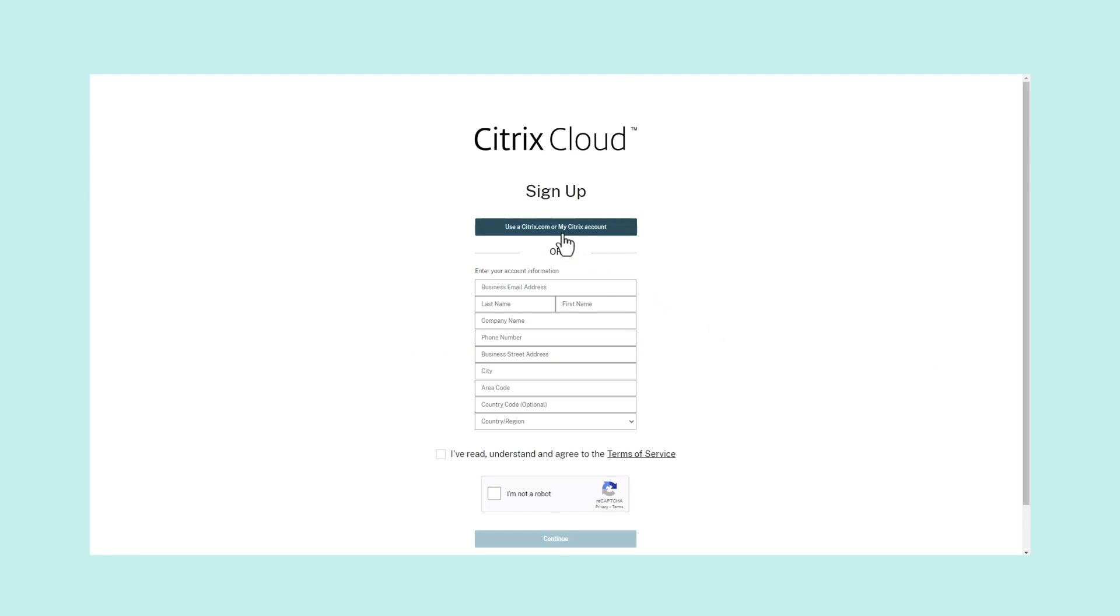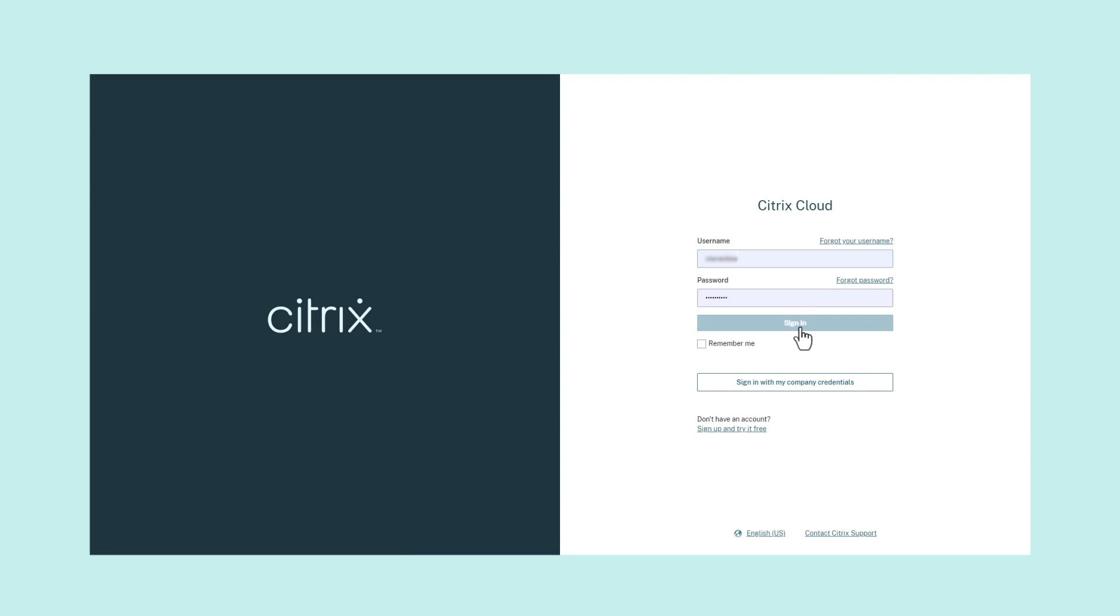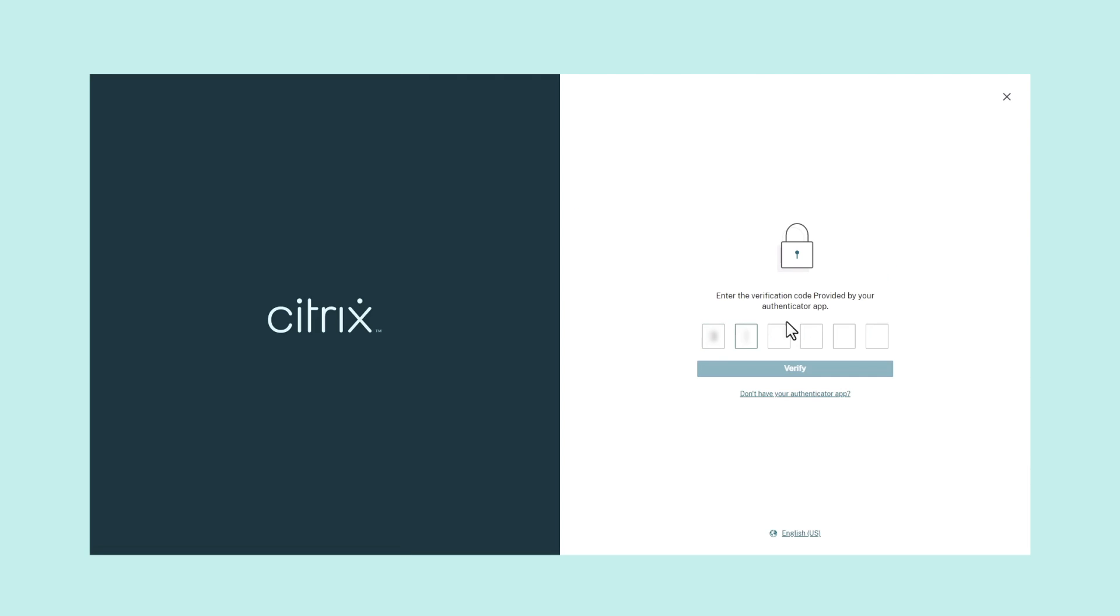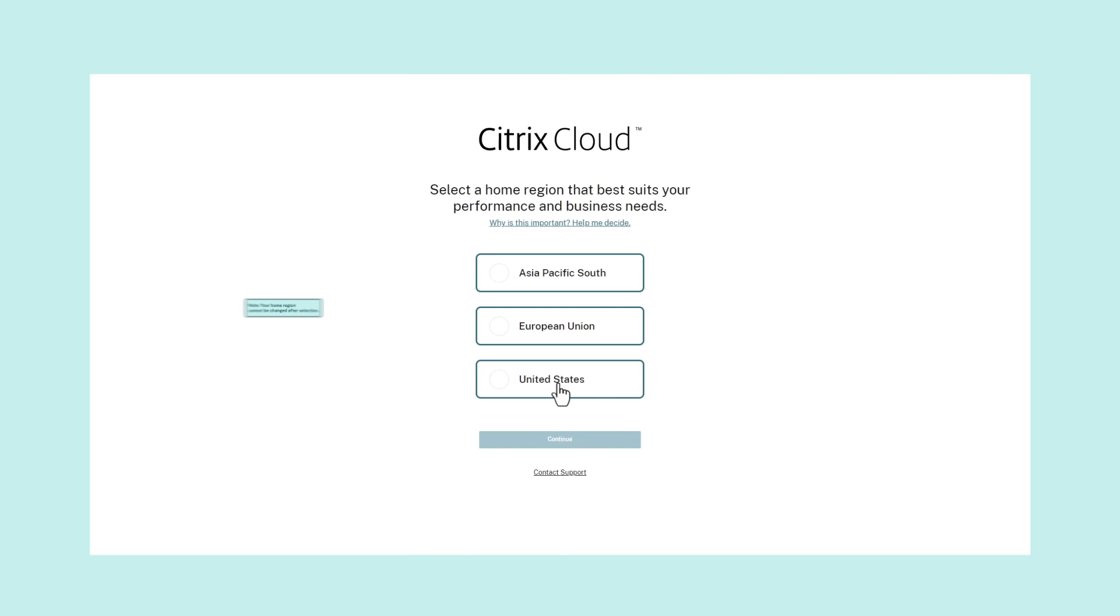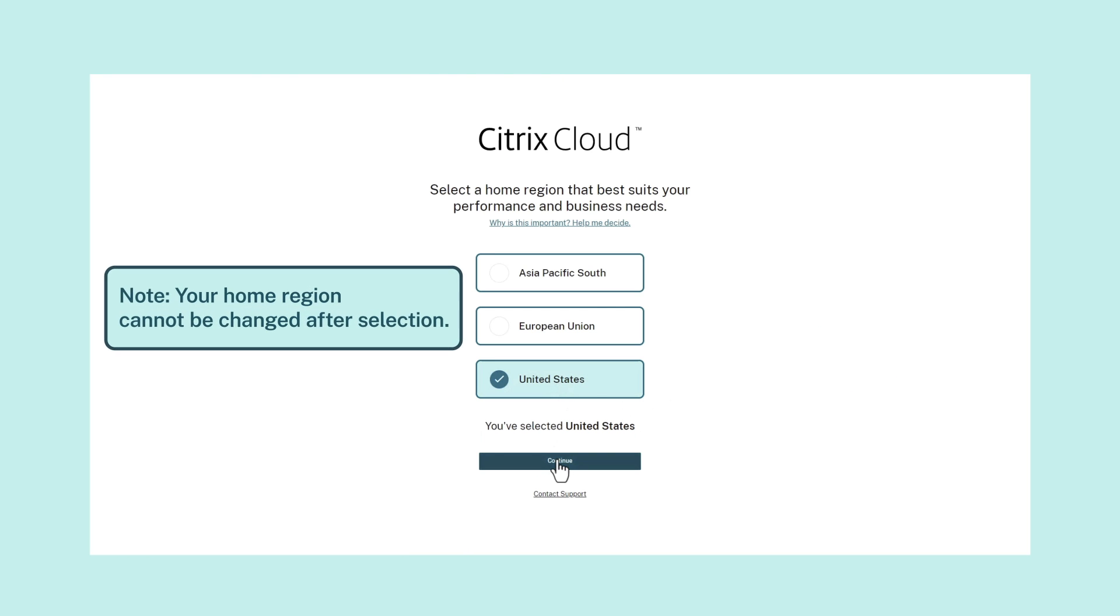If you have an existing Citrix Cloud account, simply sign in with your username and password, then select your home region.